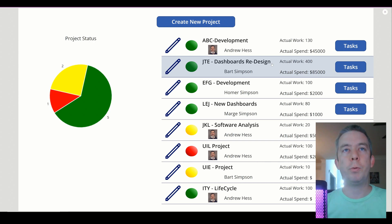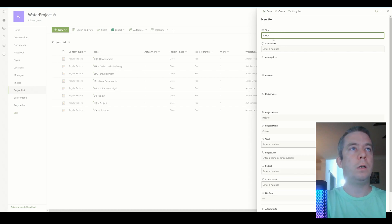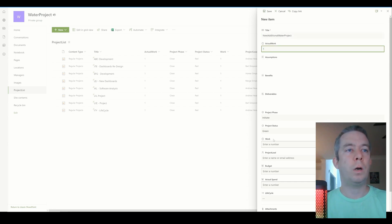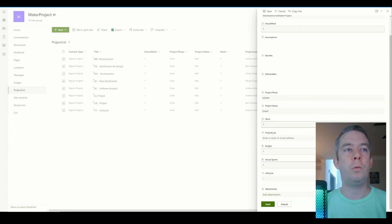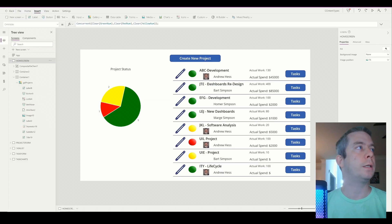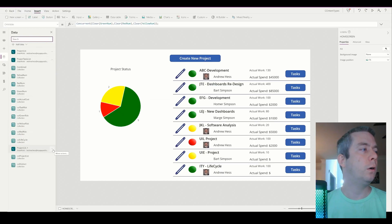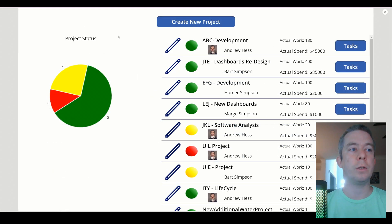Let's add a new project to see if it combines the two. I'm going to add it in Water Project — this will be New Additional Water Project. I'll put some numbers in to test. So I'm adding a new one into SharePoint — it's in Water Project. Now we're going to refresh Water Project. It's refreshing in the background.